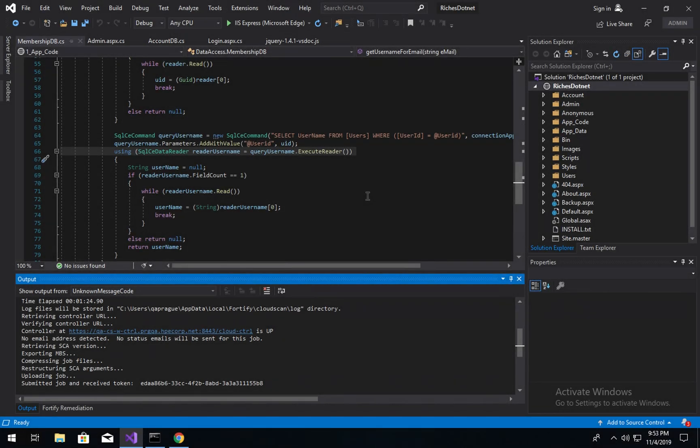Hello, my name is Jimmy Rabin. I'm the Fortify Product Manager and I'm here today to show you how to install, configure, and what's new in the Visual Studio 2019 Fortify extension.